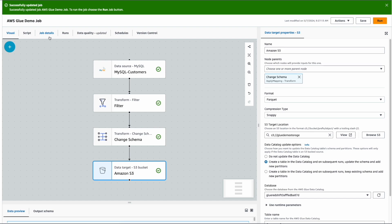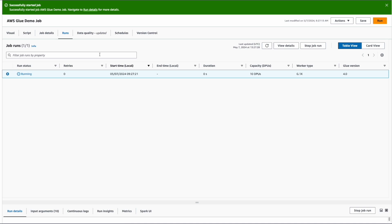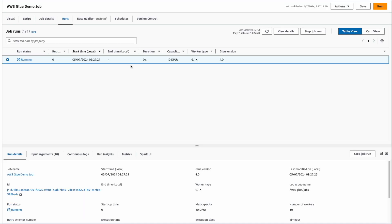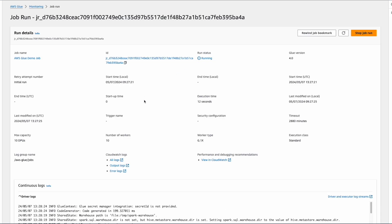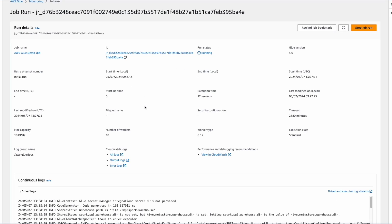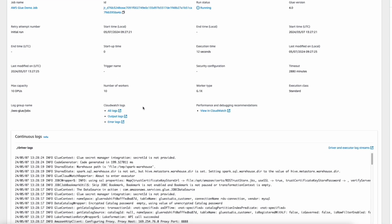Now the job is successfully saved, and now I'm going to run this job. You can check run details on the Run tab. As you can see, the job is running. You can find more details on your running job by clicking on View Details, where it will show you all the metrics, logs, and continuation logs.